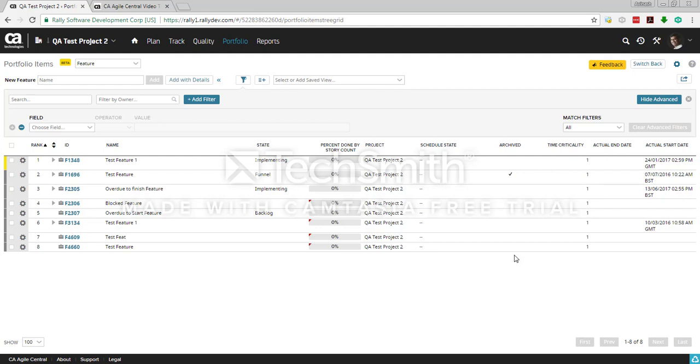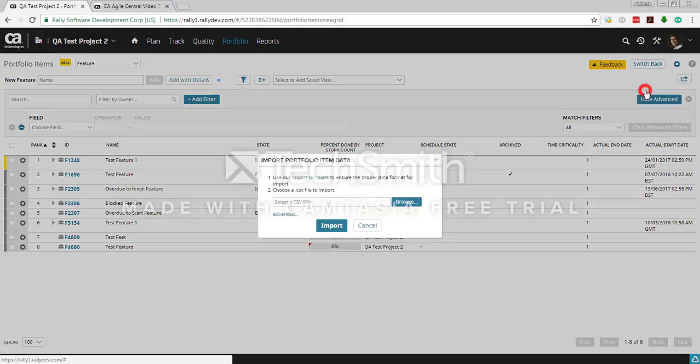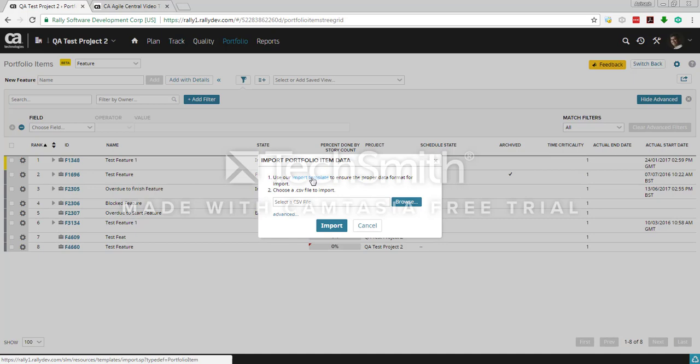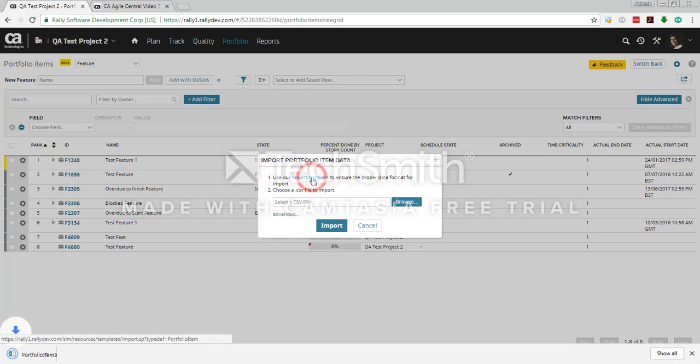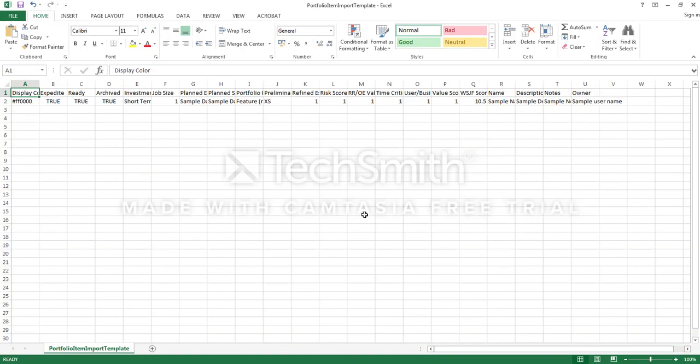I'll show you how to import a feature. Click this button import portfolio template instead of export. Click on this, this will show you a template. So this is import template which you are going to use. Click on that template that will download the template for you. Open up the template.